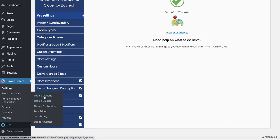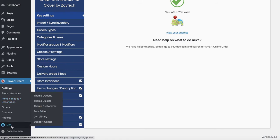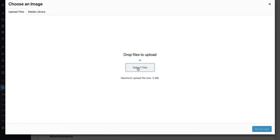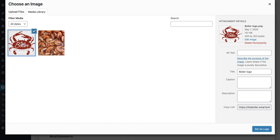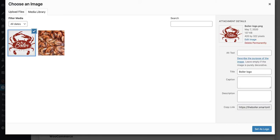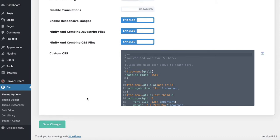Press 'Divi' and then 'Theme Options' at the very bottom left. Try to avoid making changes here beyond what you see in this video, so you don't mess up your order online page. Once you press Theme Options, you'll see a place to upload your logo — it says 'Logo' right there. Press 'Choose Your File' from your computer. I already have the logo downloaded, so I'll select it, press 'Set as Logo,' and then press 'Save Changes.'